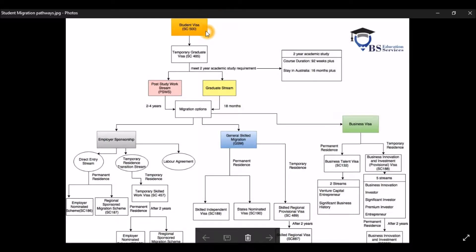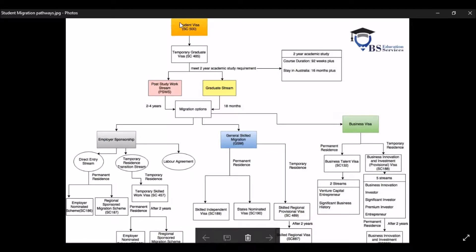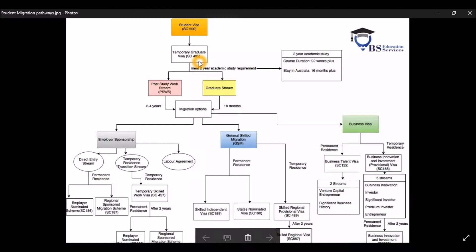Your subclass will be 500 if you apply after the 1st of July, 2016. So once you complete your study here in Australia, you will be able to apply for a graduate visa also known as subclass 485. To apply for this subclass 485, of course, you need to meet these two years academic study.